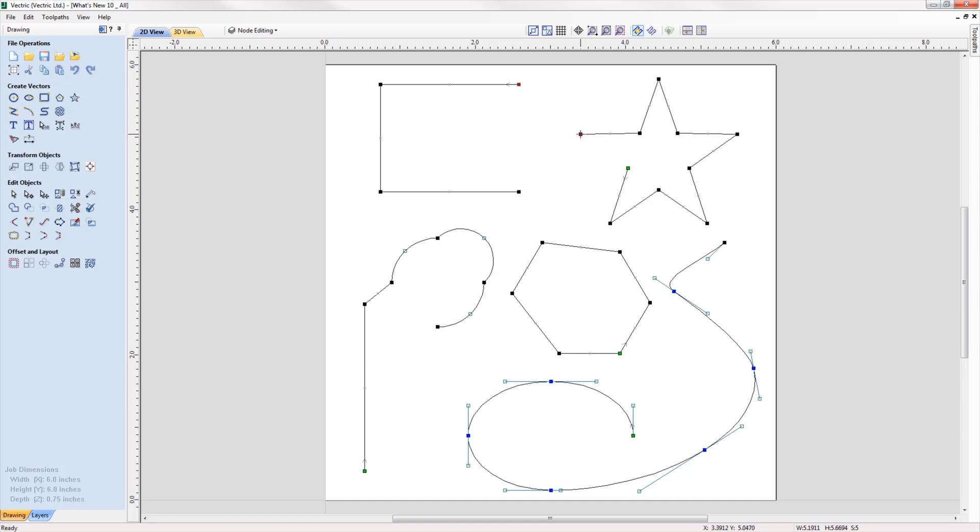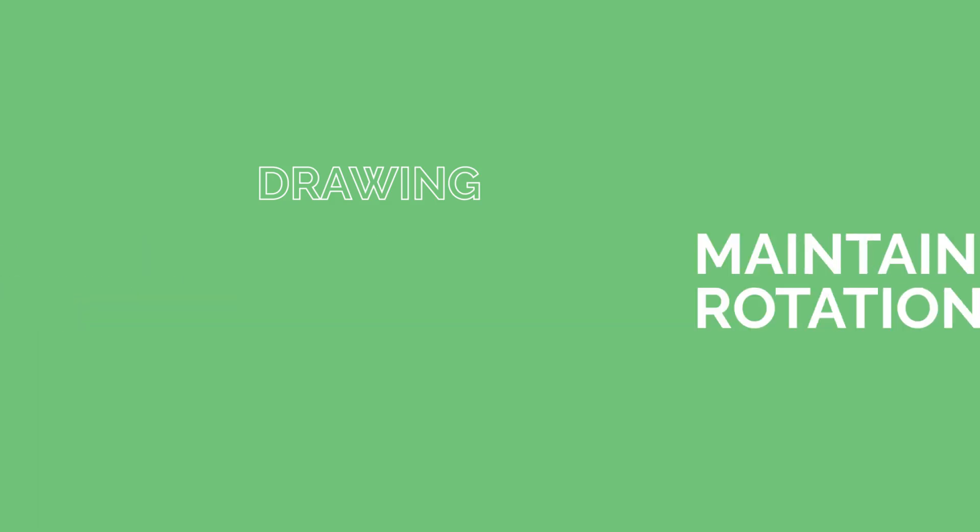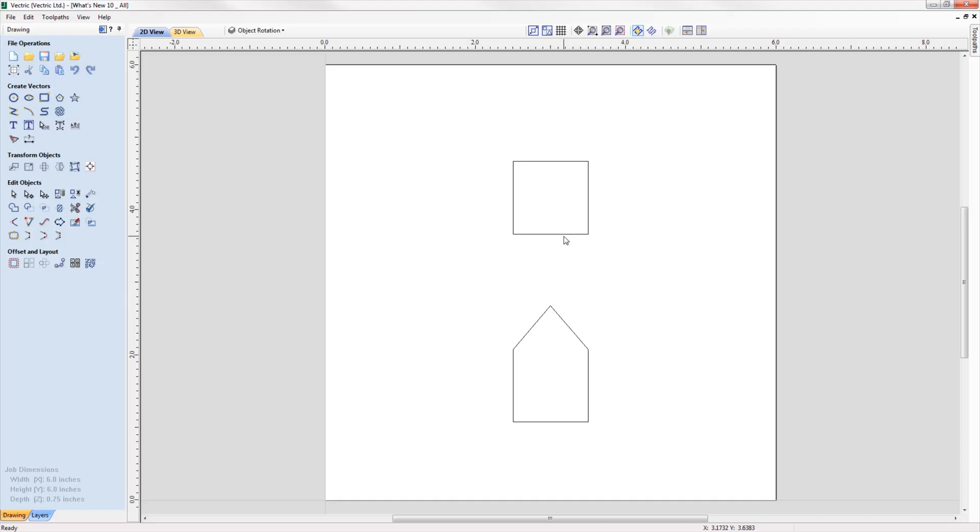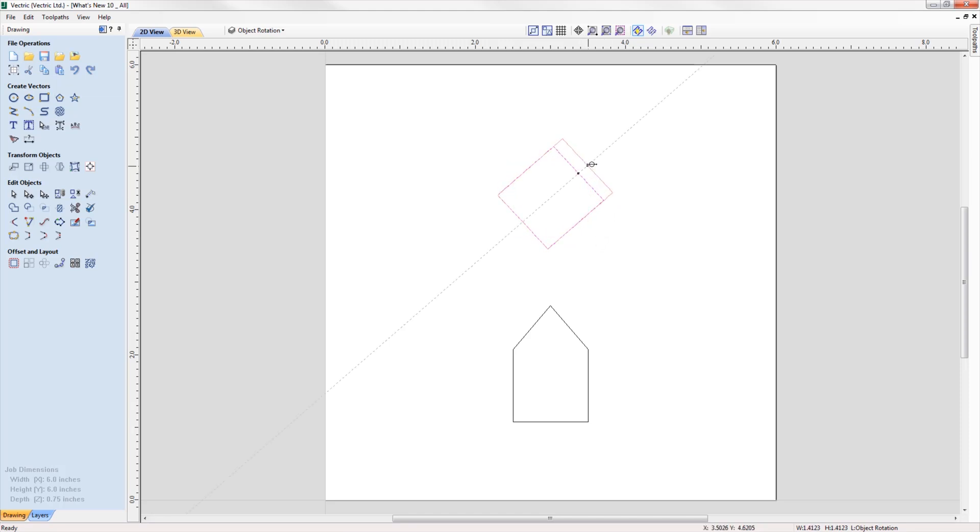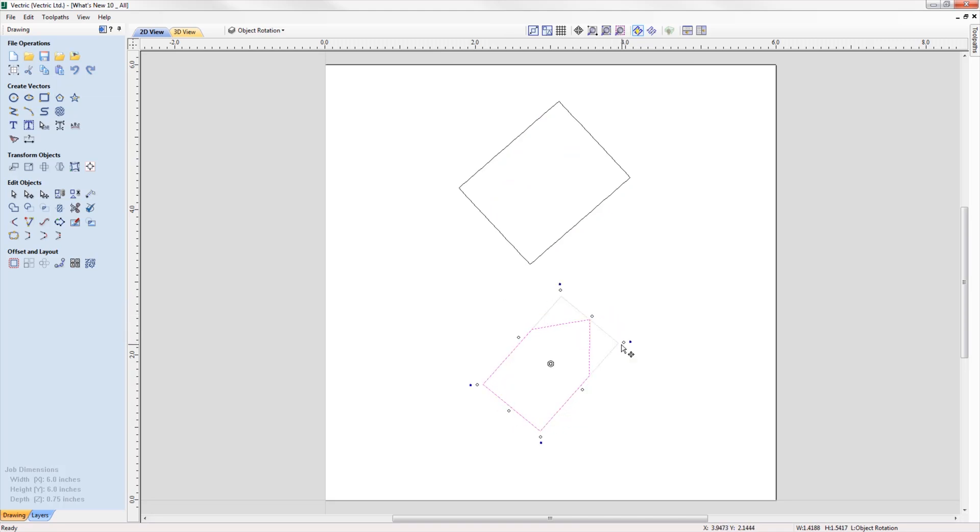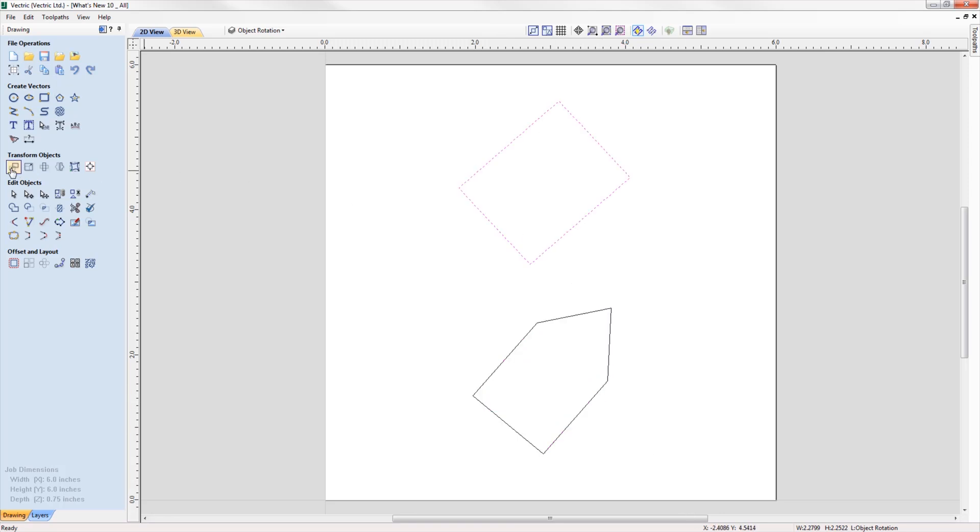When rotating and scaling objects, the original bounds are now maintained, allowing you to scale rotated objects along their axes more easily and intuitively. To accommodate this enhancement, we've also updated various transformation tools to include the rotated bounds when making transformations to a rotated vector.